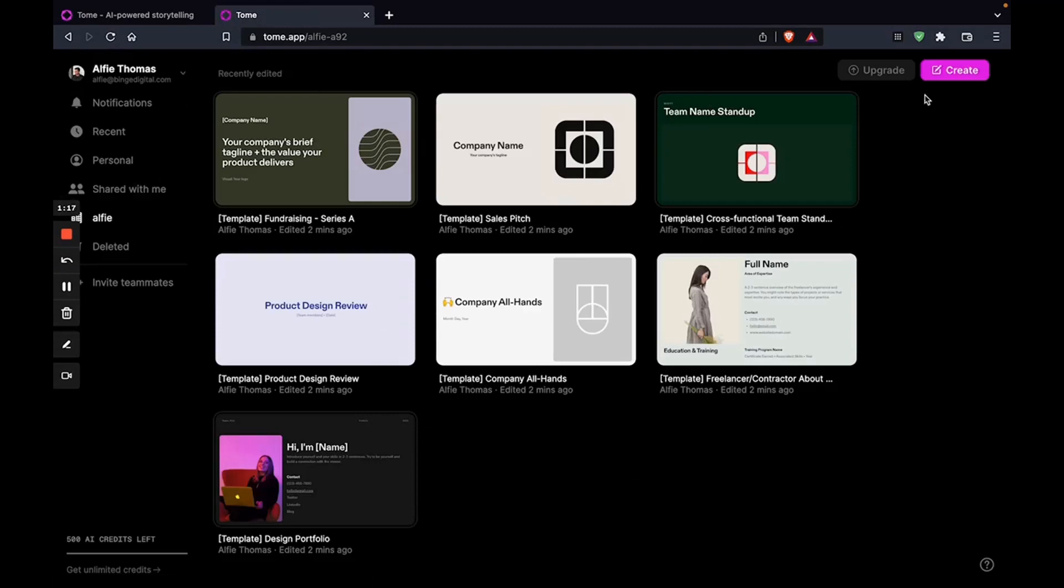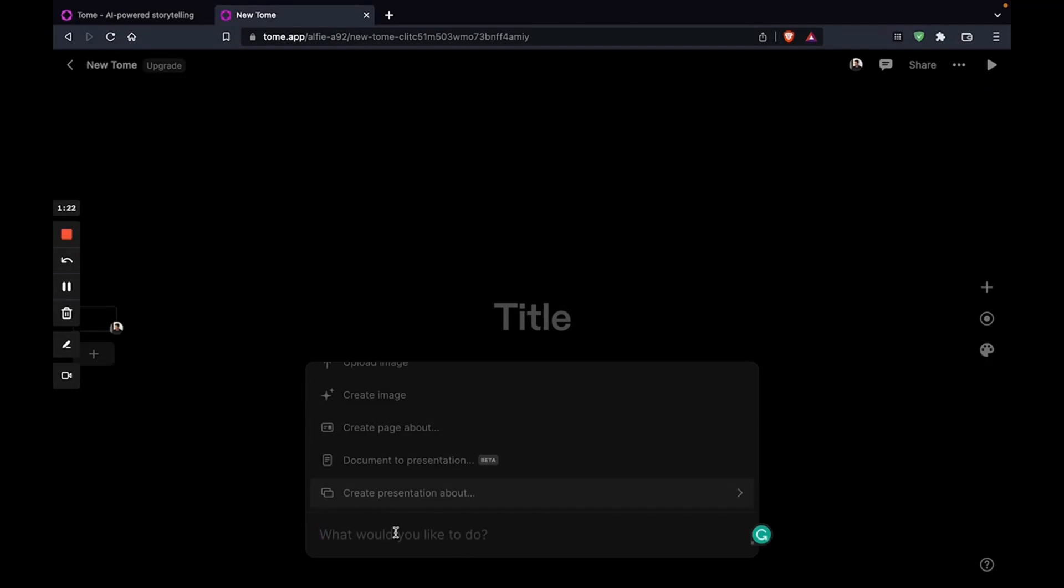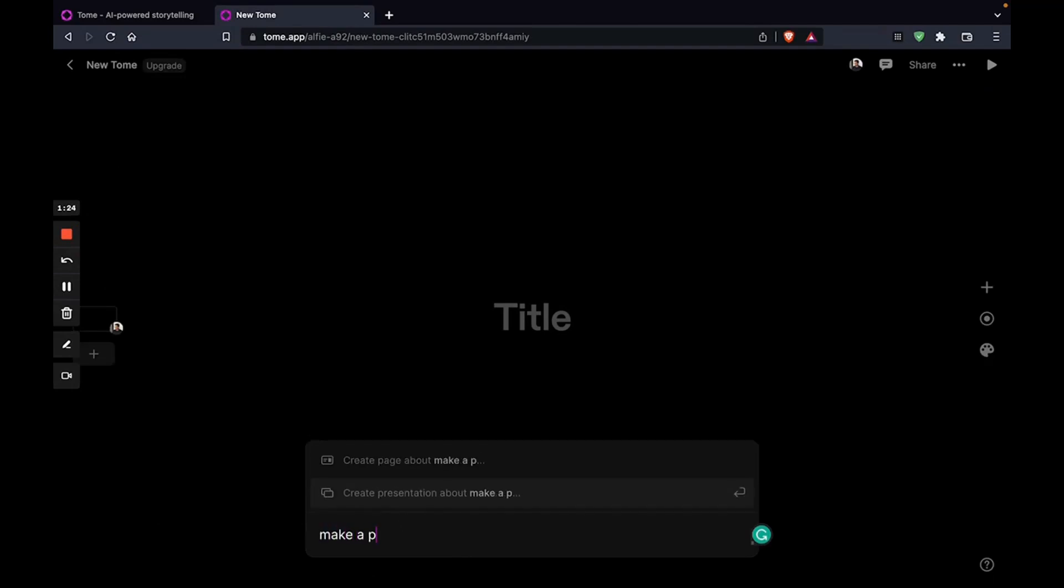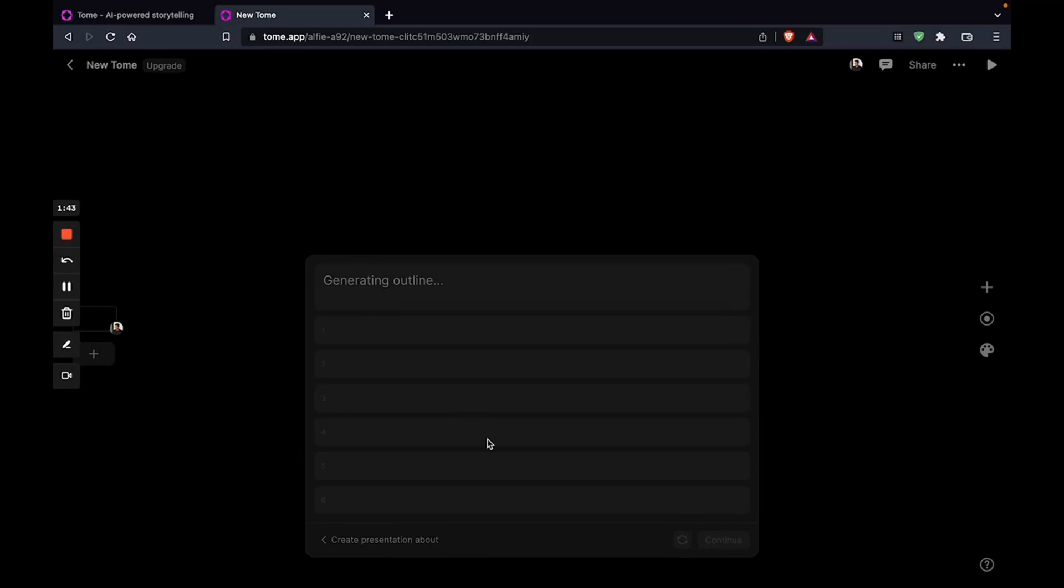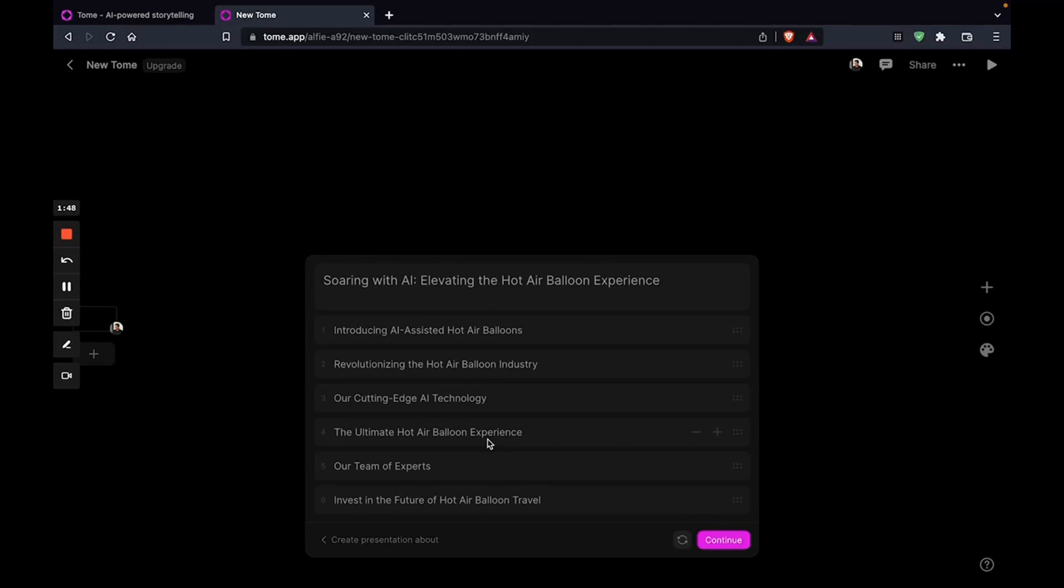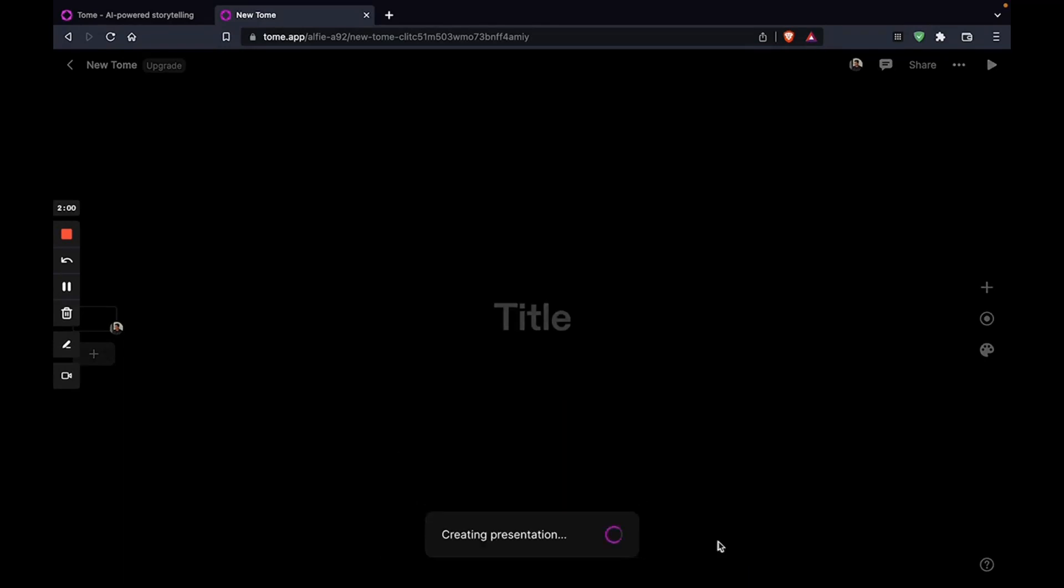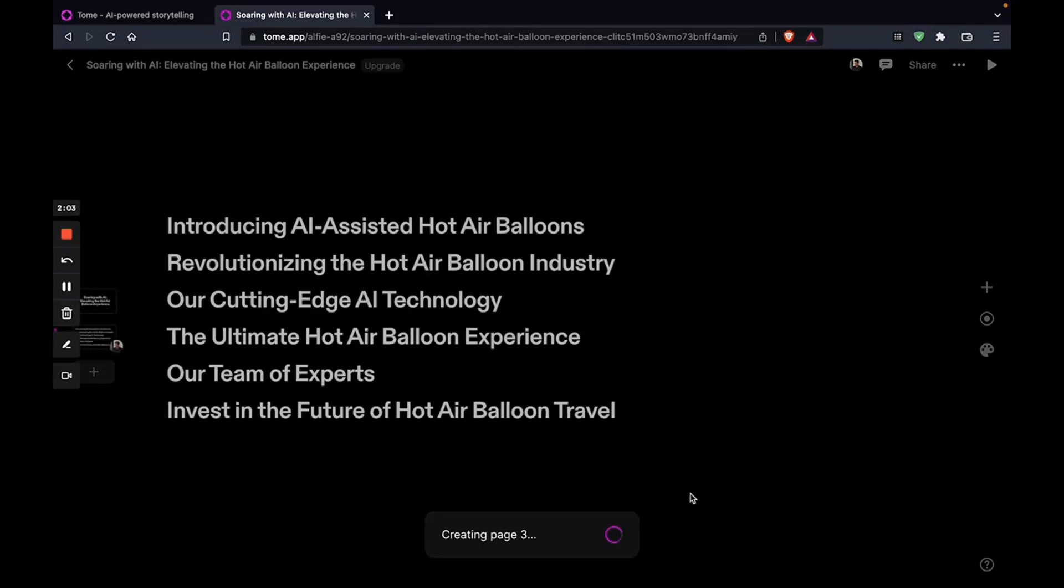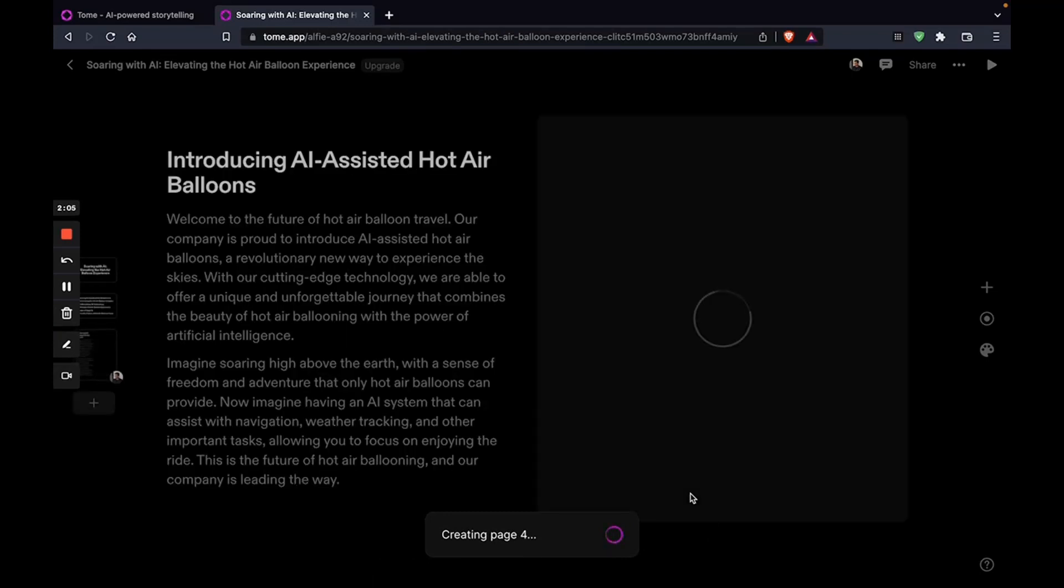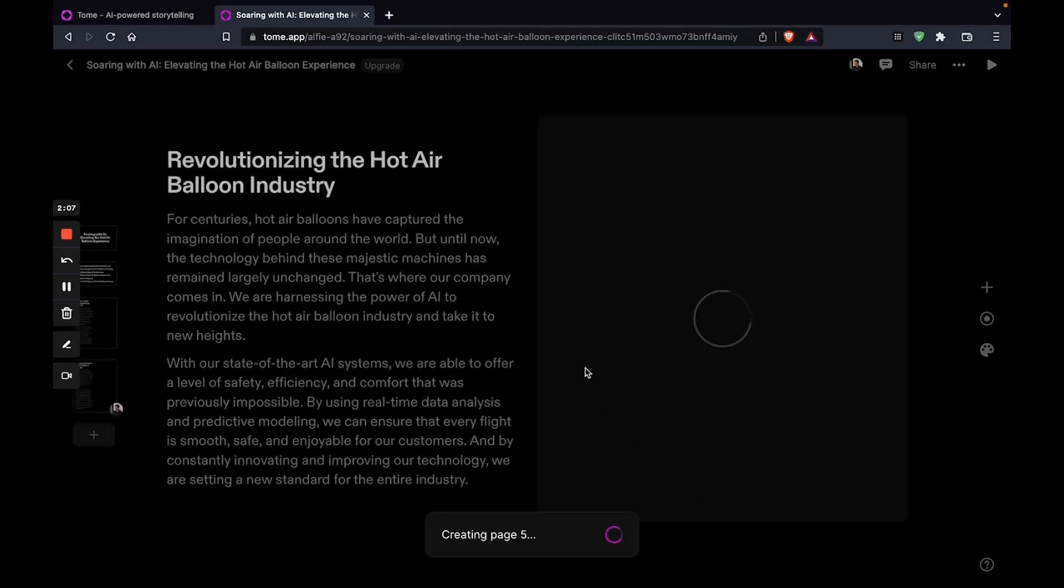So you click on create. And say, make a pitch deck about an AI powered or AI assisted hot air balloon company. And it's going to take a while to gather all the ideas. So there you go. So you can regenerate the table of contents. But let's just continue with this. And let's see what it comes up with. Okay, there you go.